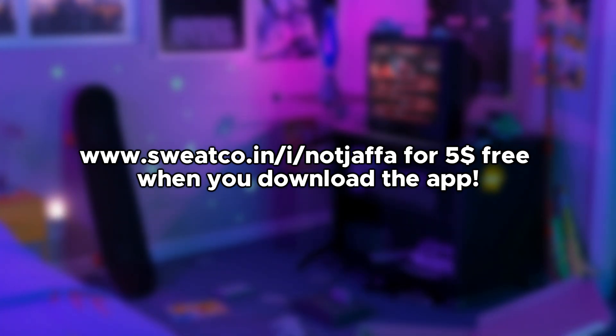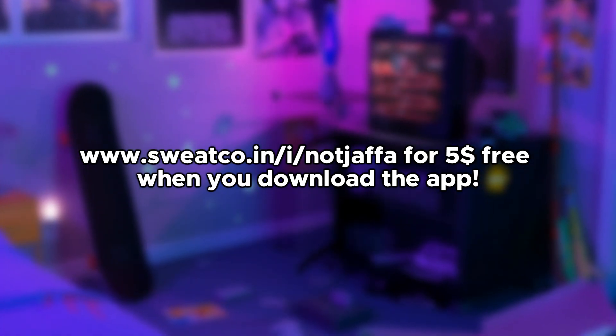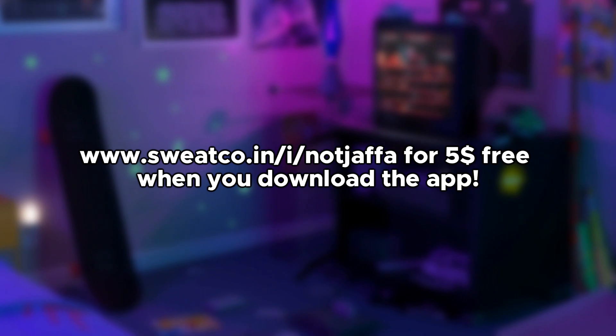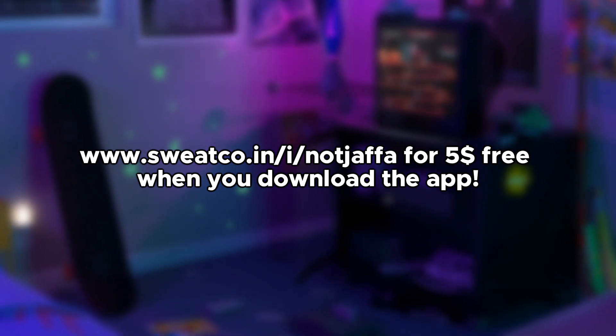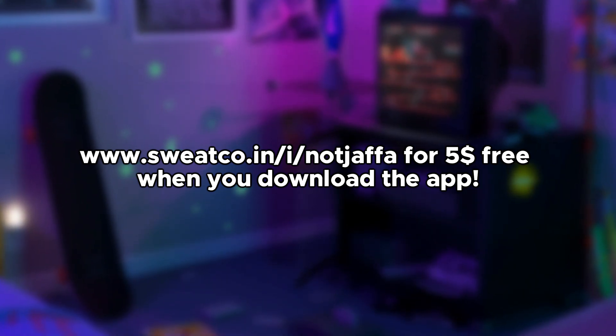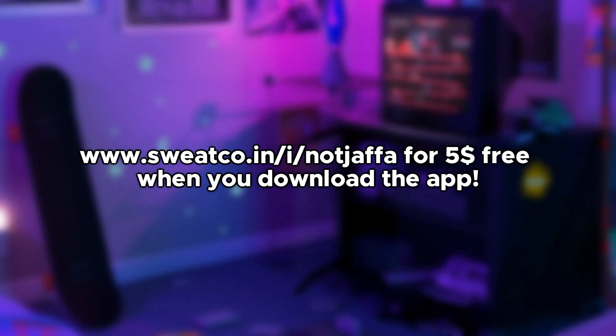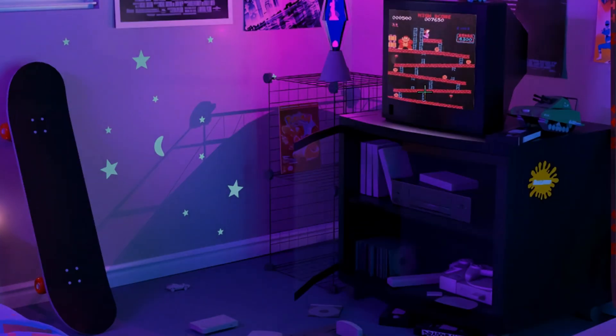www.sweatqueen.in/i/notjaffa for five dollars free when you download the app. Anyway, let's get straight into the video.